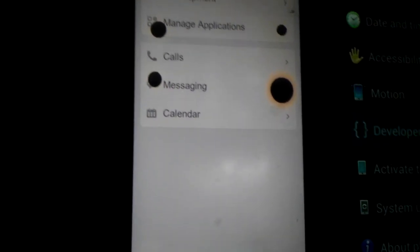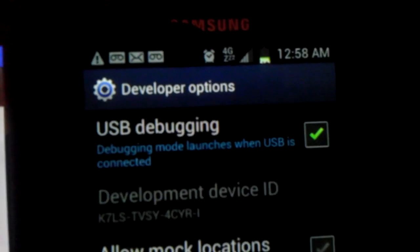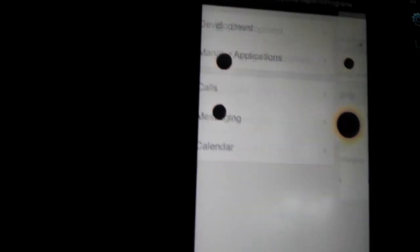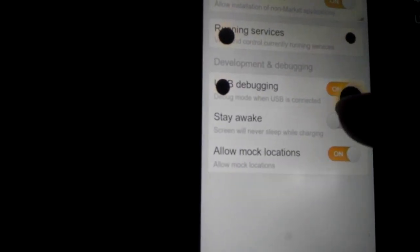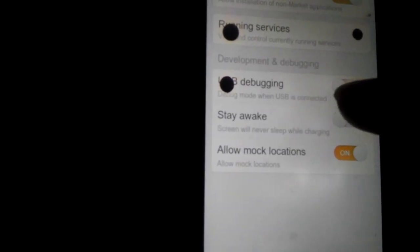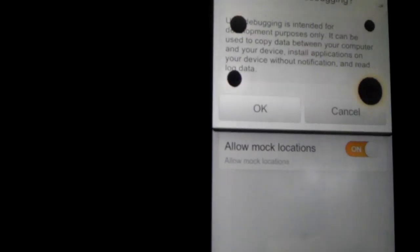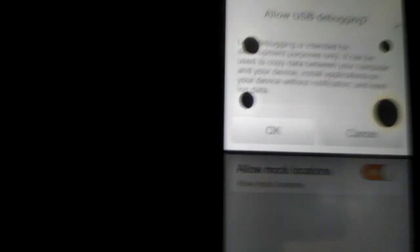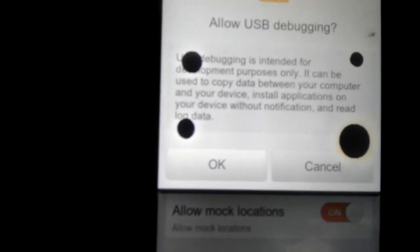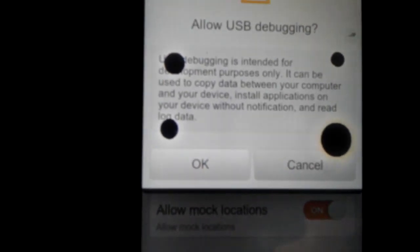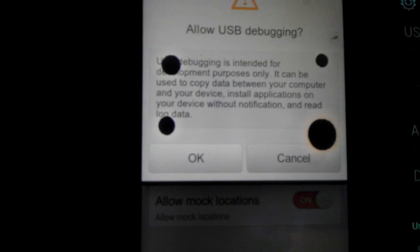Ok. This right here just explains where USB debugging is.